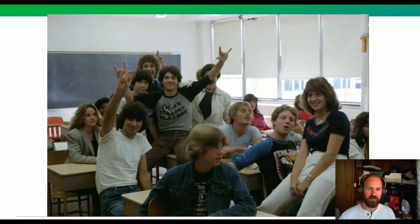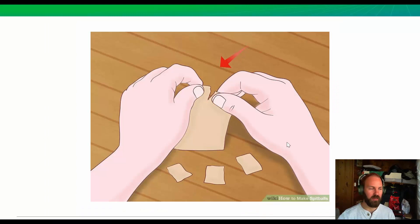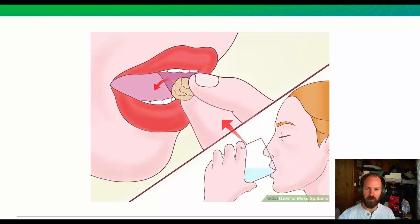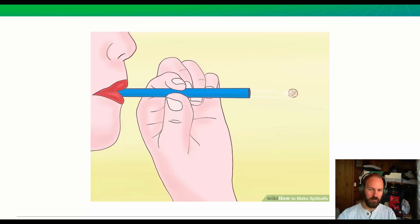Today we're going to talk about spitballs. If you think back to junior high or high school, you might remember either flinging or getting hit by a spitball. First, you get some paper, tear it up into pieces, then roll it up into a little ball. Then you put it in your mouth or get it wet. Next, you need a tube — either a straw or a pen emptied out — put the spitball in it and fire it out at your friend.